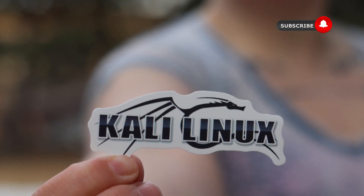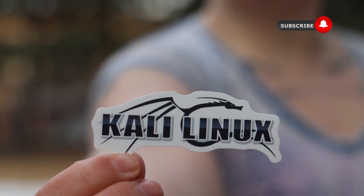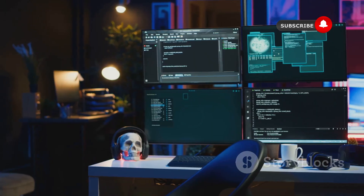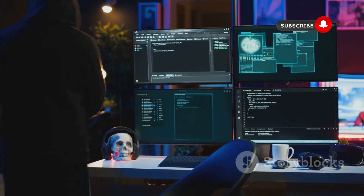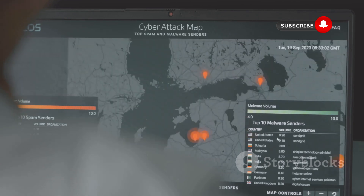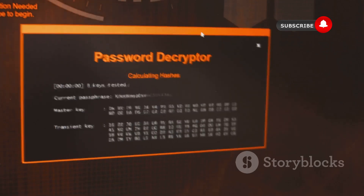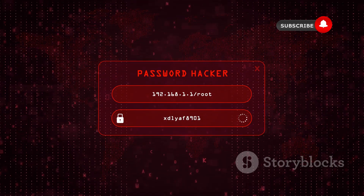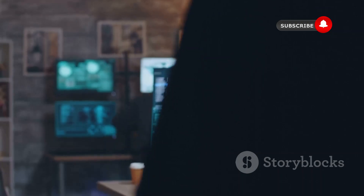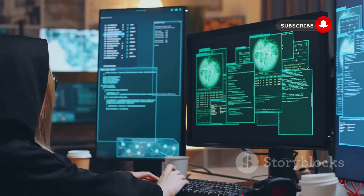So there you have it — five powerful tools found within the Kali Linux distribution, and a glimpse into the world of ethical hacking. We've covered penetration testing frameworks like Metasploit, network mappers like Nmap, protocol analyzers like Wireshark, password crackers like John the Ripper, and Wi-Fi security tools like Aircrack-ng. Remember, ethical hacking is all about using your knowledge and skills for good, to make the internet a safer place for everyone.